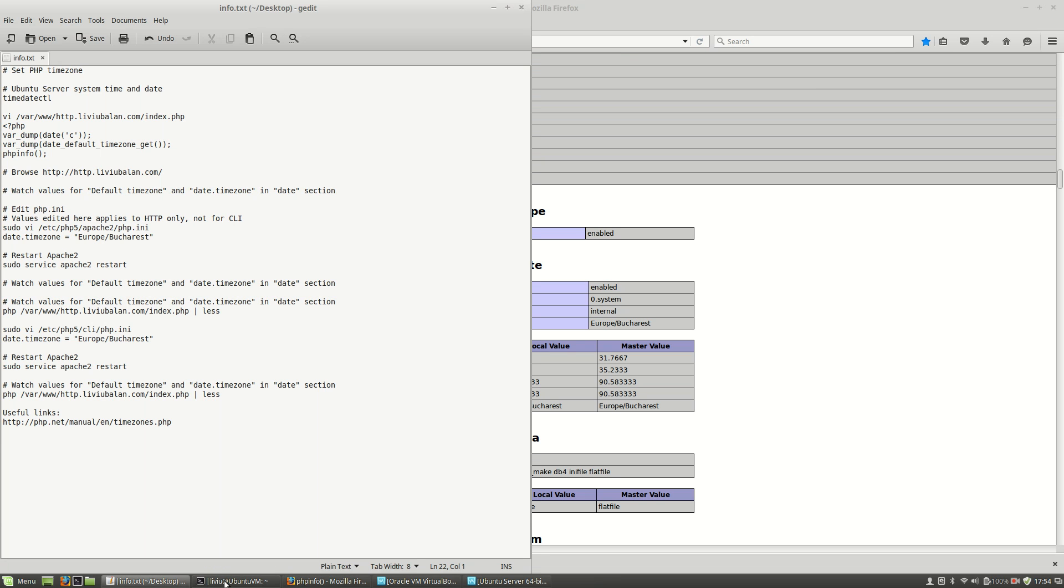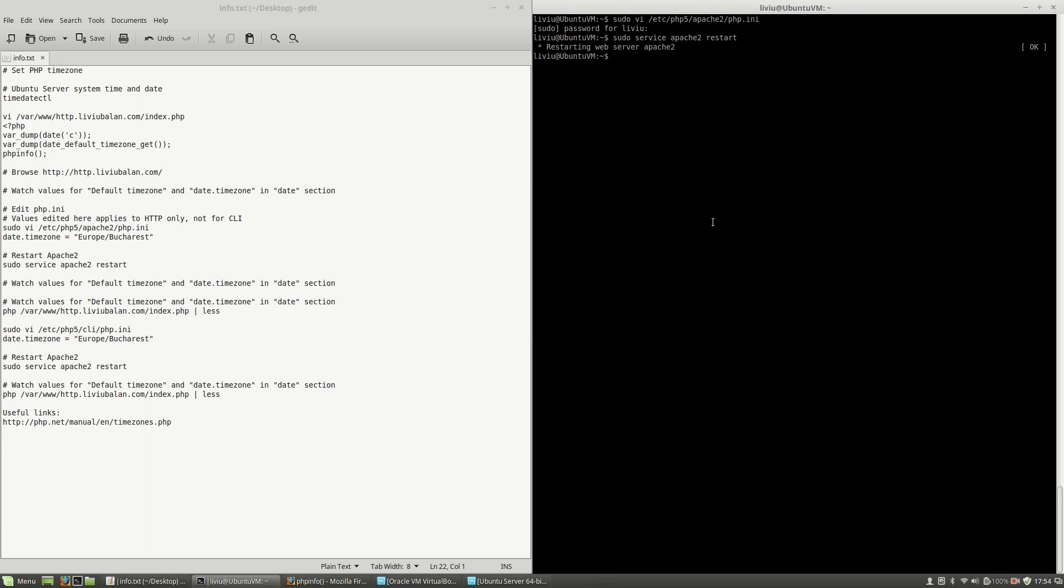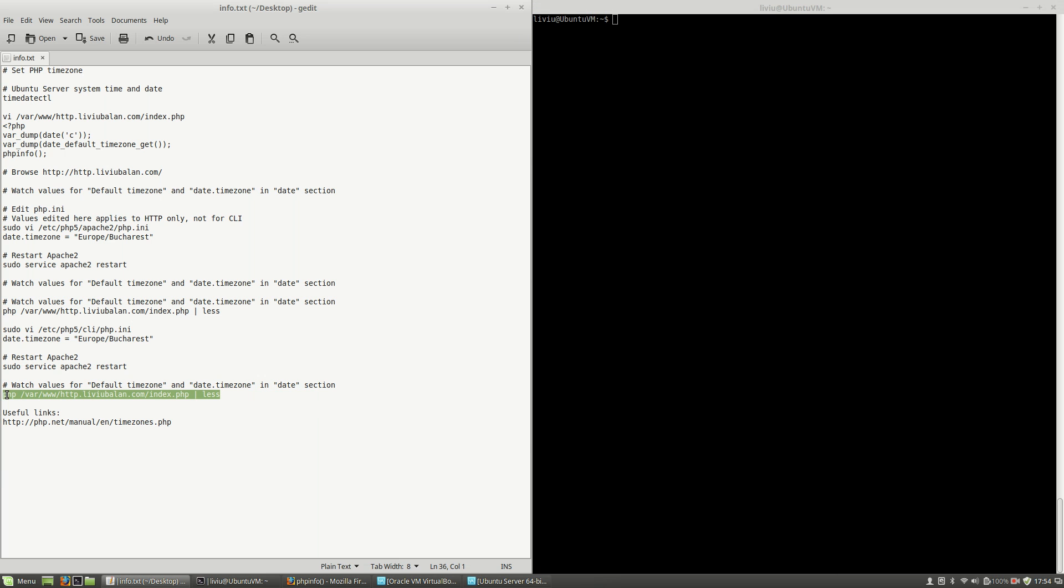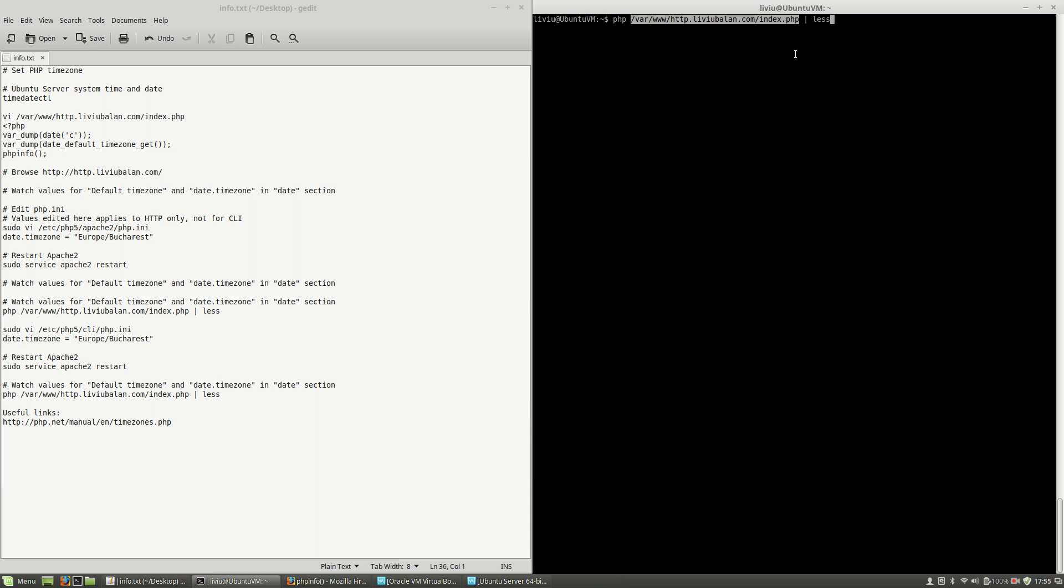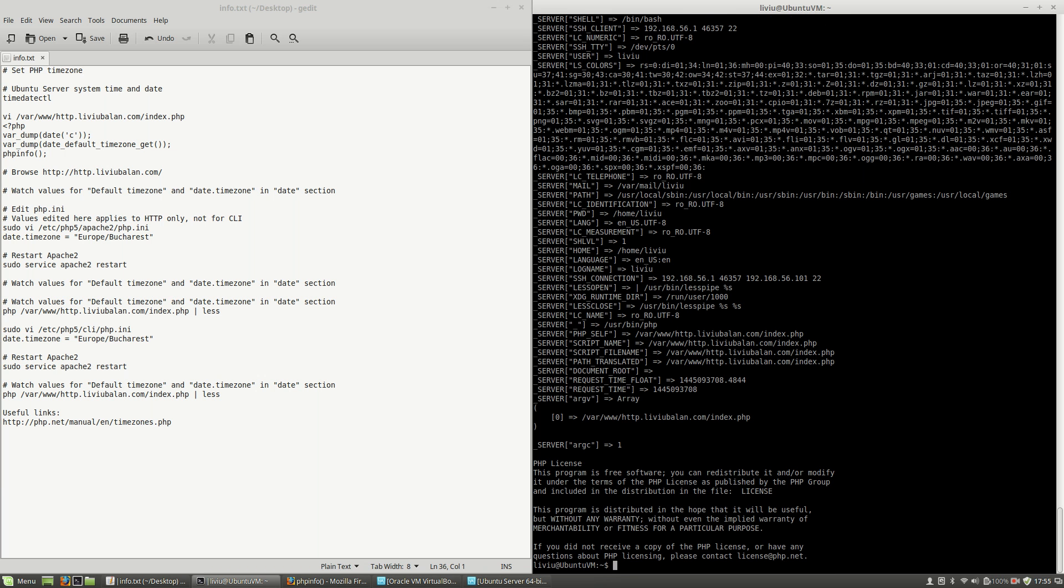Now what I want to show you next is the following: I will use this command to call my index.php file from the command line.